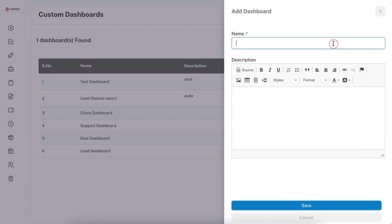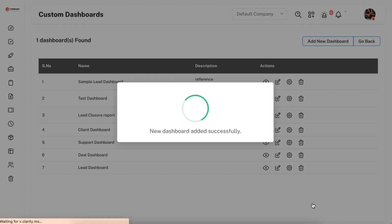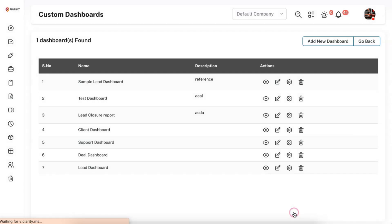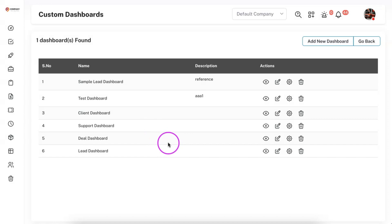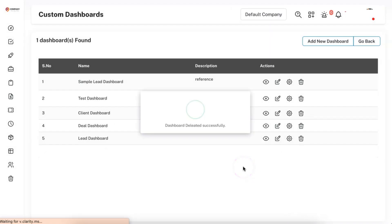Let me add a new dashboard called 'Sample Lead Dashboard' — you can also give a reference description, though this is only for reference and won't be used anywhere else. Once a dashboard is created, if you don't want it anymore you can also delete it. All these are custom dashboards available in the account, and if you don't want access to one you can delete it.